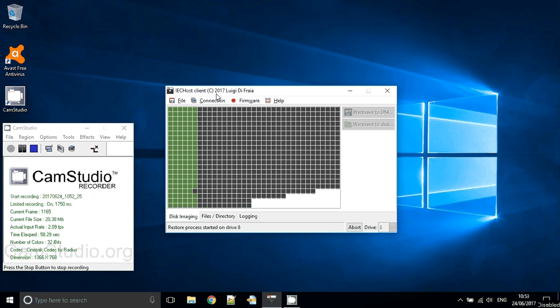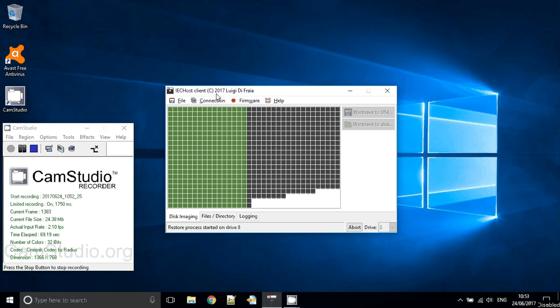You might have noticed that I changed the interleave. For the first 18 tracks it seems to work much more reliably with an interleave of 4. Afterwards it's again 3.